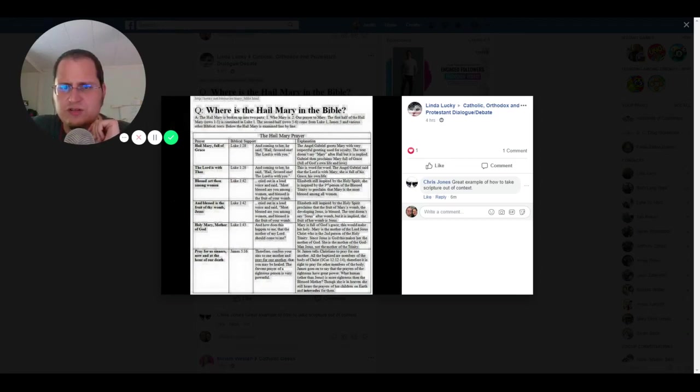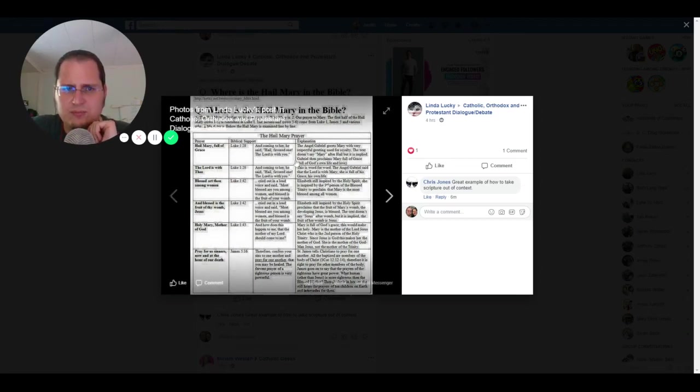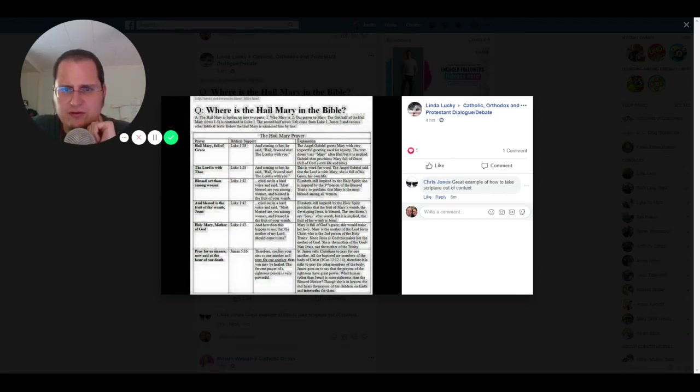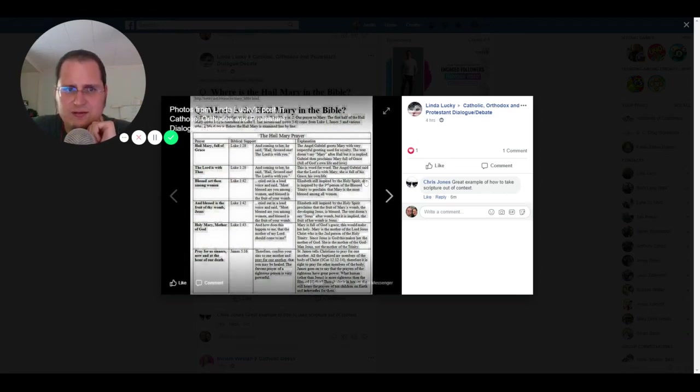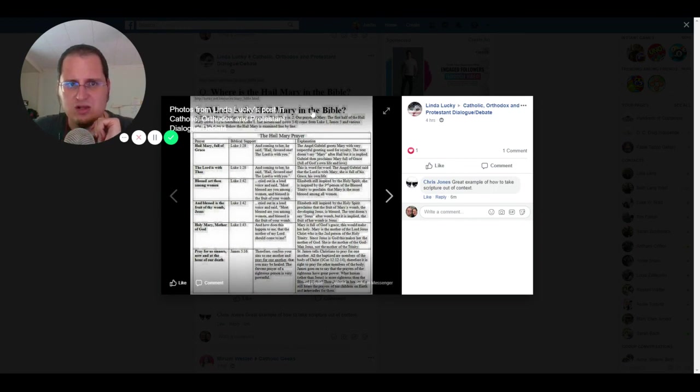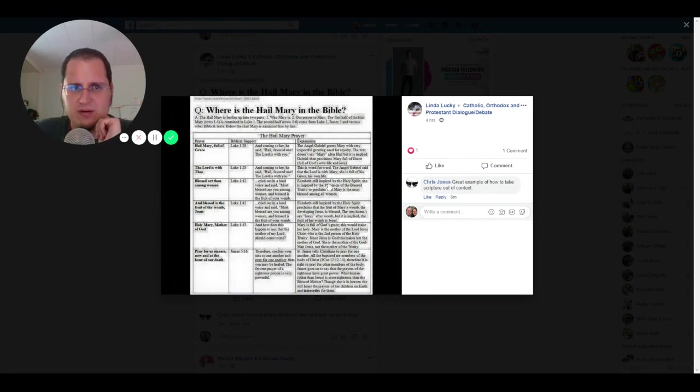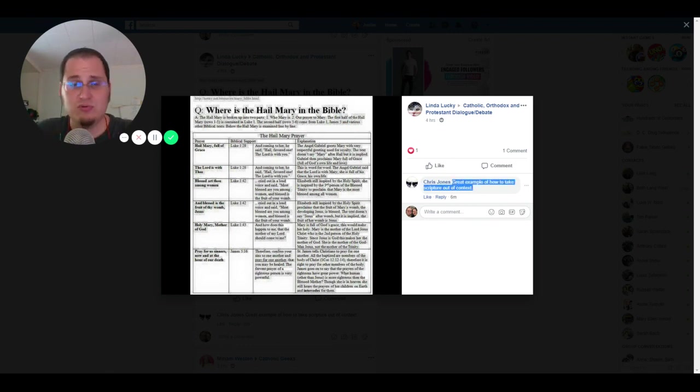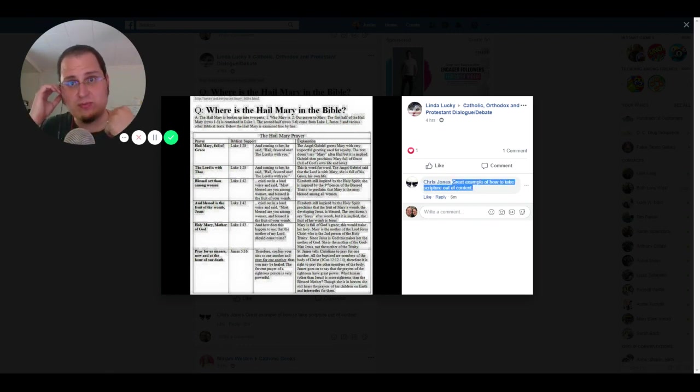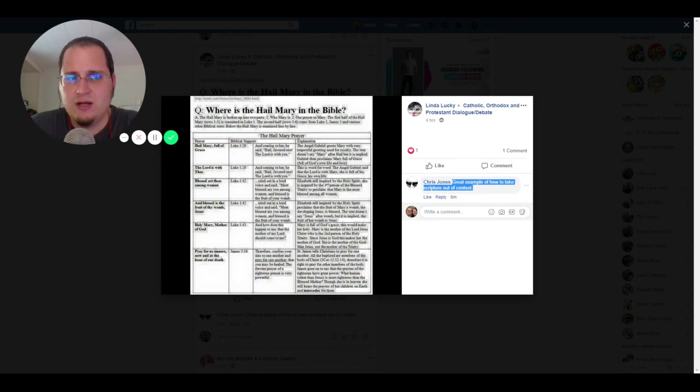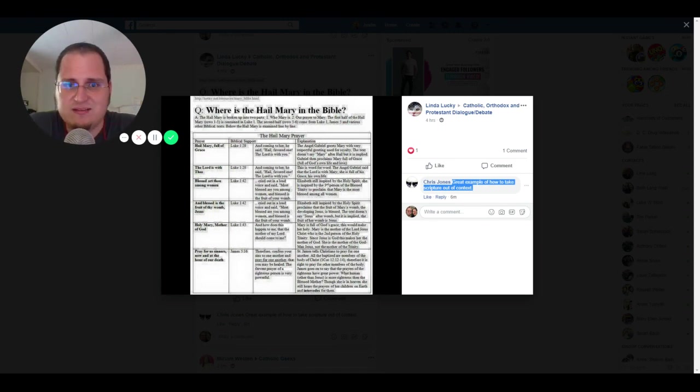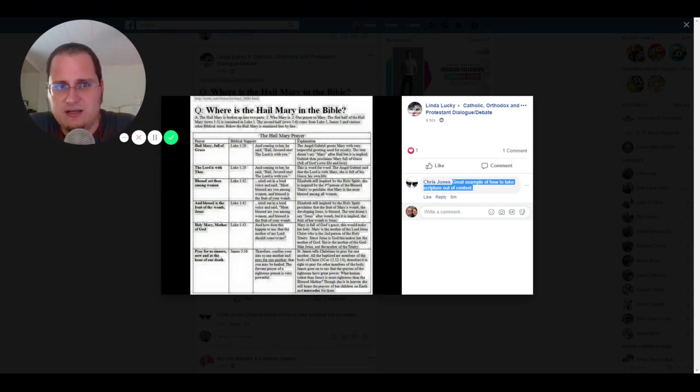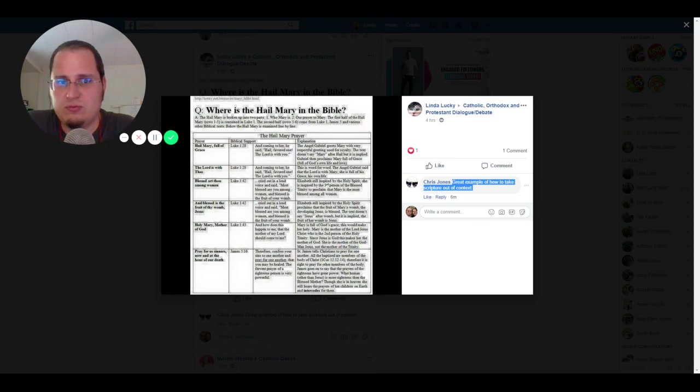Hey Chris, I figured I'd shoot a video given your response here. This is where's the Hail Mary found in the Bible, and of course you said this is a great example of how to take Scripture out of context. I'm assuming that means you think that finding the Hail Mary in Scripture is taking it out of context, and so I wanted to kind of explain a little bit about where this prayer really comes from.